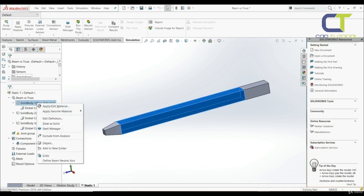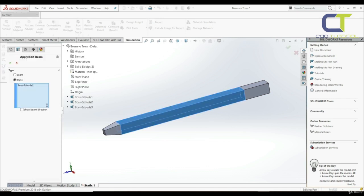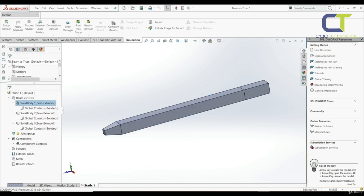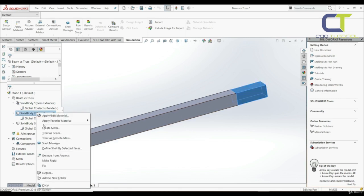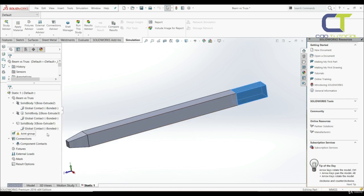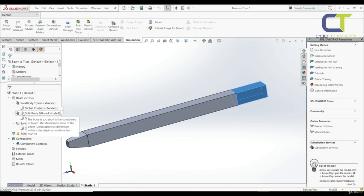If we want to treat this body as a beam, we can go to edit definition again and choose beam, then click OK. For the second body — the short one — let's right-click and treat as beam. Now we can see a warning: the body is too short to be considered as a beam, because the ratio is less than 10. So if the ratio of length to depth is less than 10, the body has to be treated as a truss.